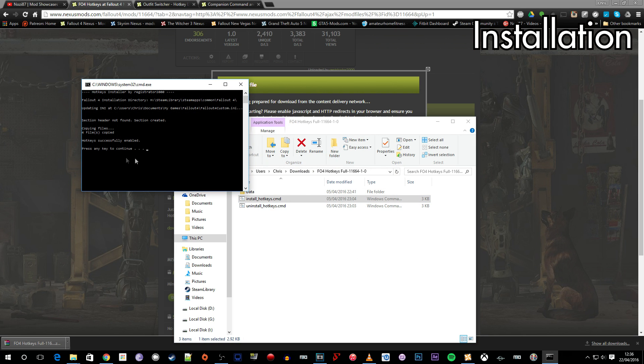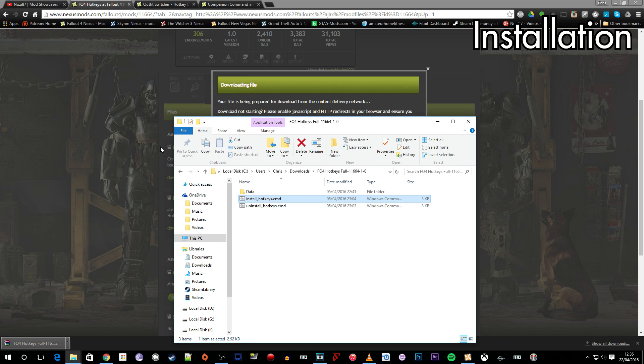Click run. And as you can see Hotkeys successfully enabled. Press any key to continue. And that is the mod installed.